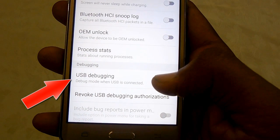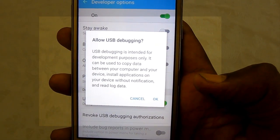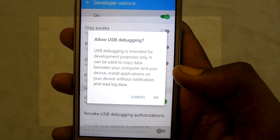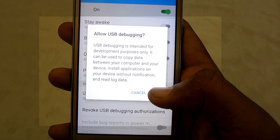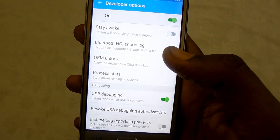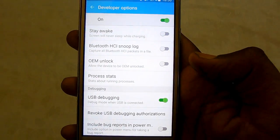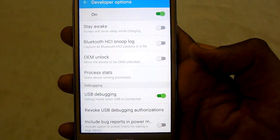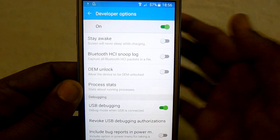Just slide over and read the confirmation message that you get on your device pop-up. Tap on OK. So that's it — USB Debugging is now enabled. Thanks for watching and do subscribe to our YouTube channel.